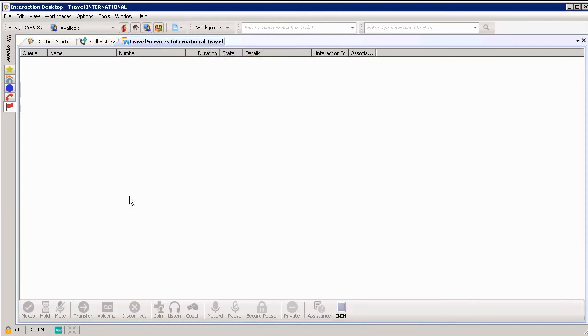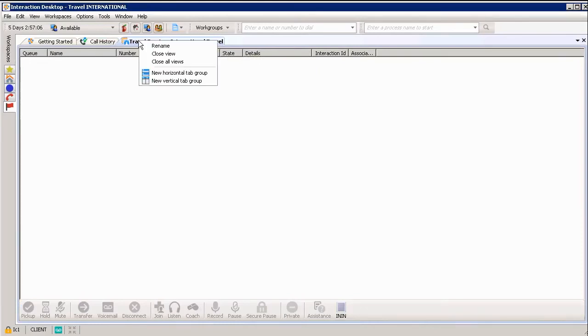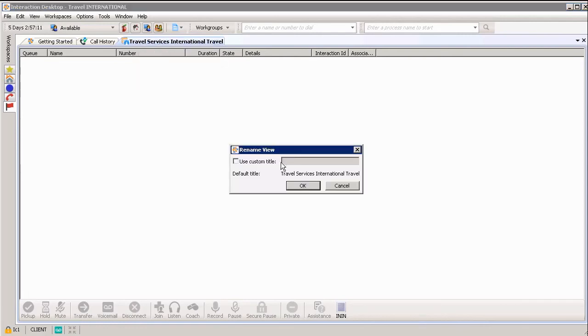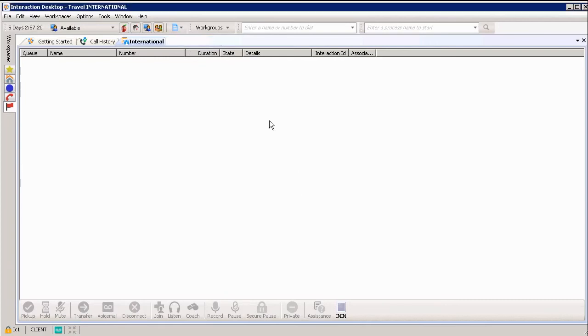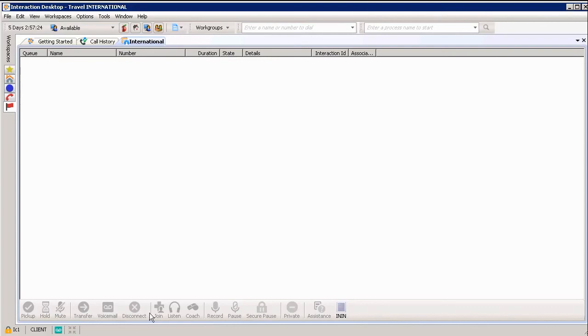If I want to change something or rename it, I can do so very easily. All I have to do is right-click on the tab or the view at the top that I want to rename, click Rename, and check Use Custom Title. I just want to abbreviate this by calling it International, and clicking OK. Automatically, you can see the tab or the view at the top reflects.